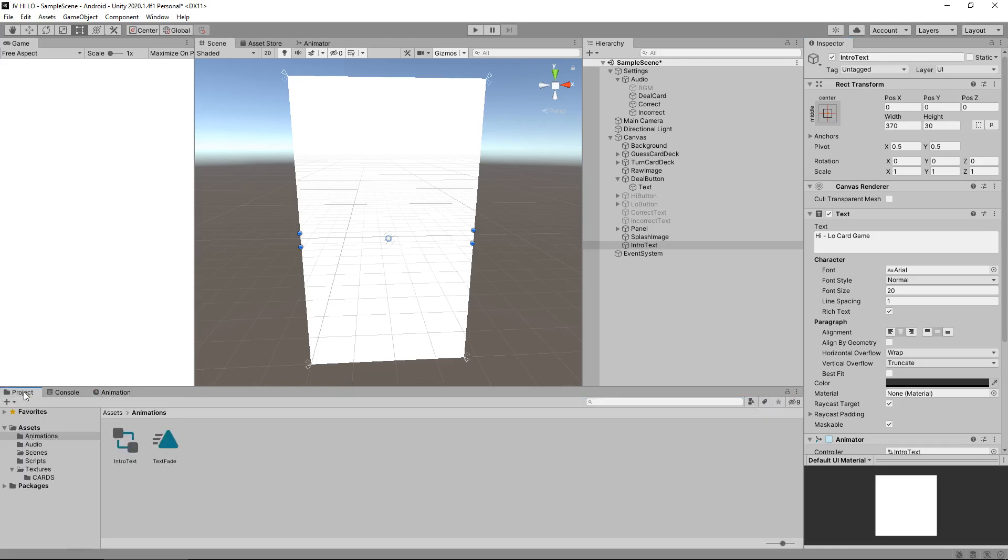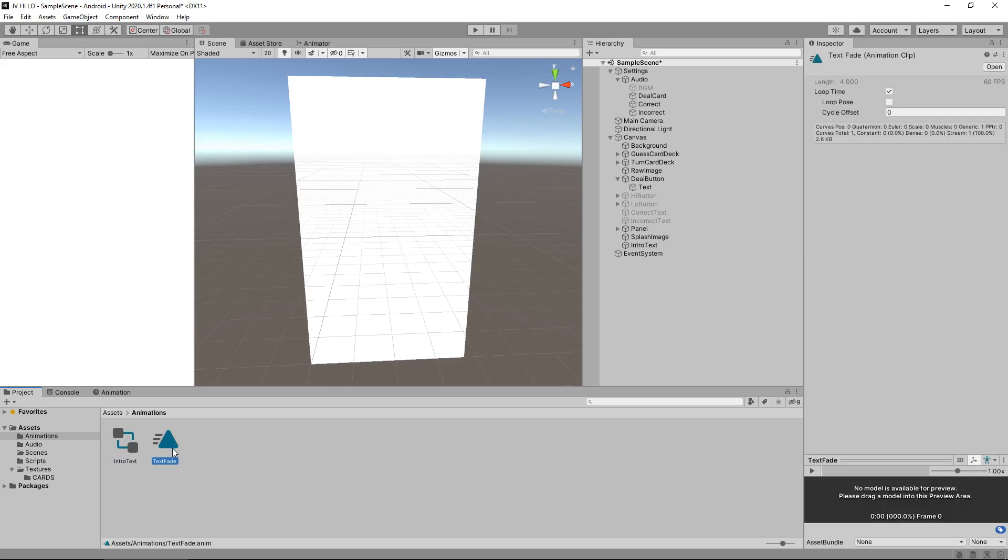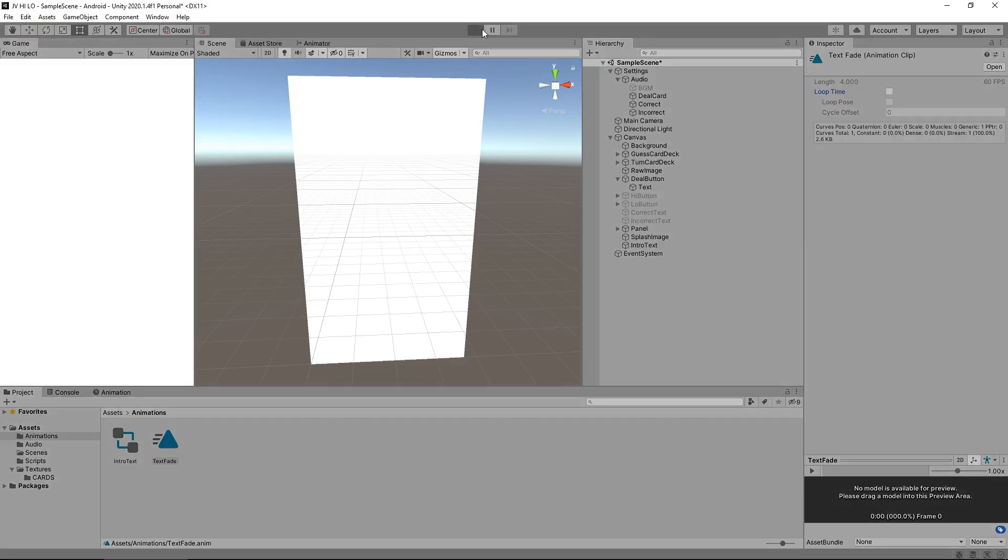Next thing to do is head back to the project window, and you'll notice two new assets. One of them is the controller that controls everything animation-wise on an object, and the other is the animation itself. Make sure we click the animation itself, and then up here, untick loop time. Reason being is we only want it to play once. Let's see what it looks like now. High low card game, fade out. Cool.